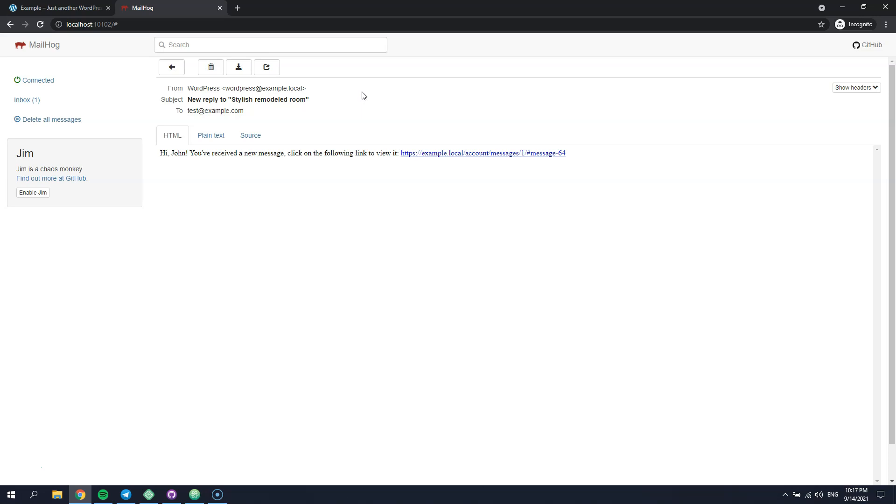Now, what if you want to change the email content? For example, customize its text or formatting. It's pretty easy and doesn't require any coding skills.